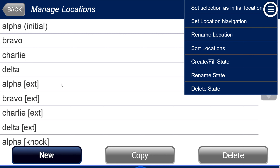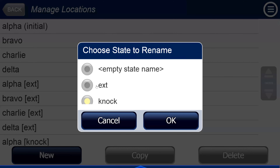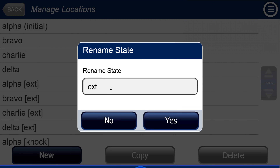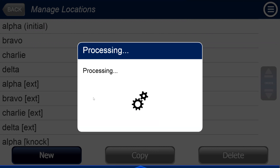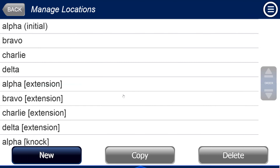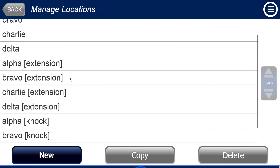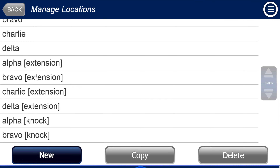For example, if I didn't want EXT and wanted a longer name, I say rename state, and change EXT to 'extension state.' After processing, you see they're all named extension — more convenient than having to rename each individual location.